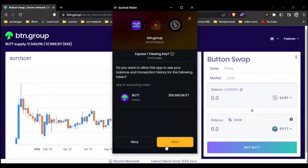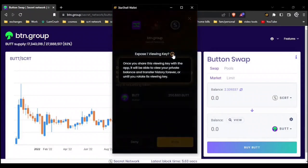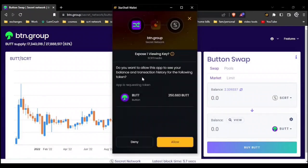And here we see a new warning. This pop-up is warning that the site is trying to expose one viewing key. Since ButtonSwap uses the BUTT token for aggregation fees, I'm going to allow it.